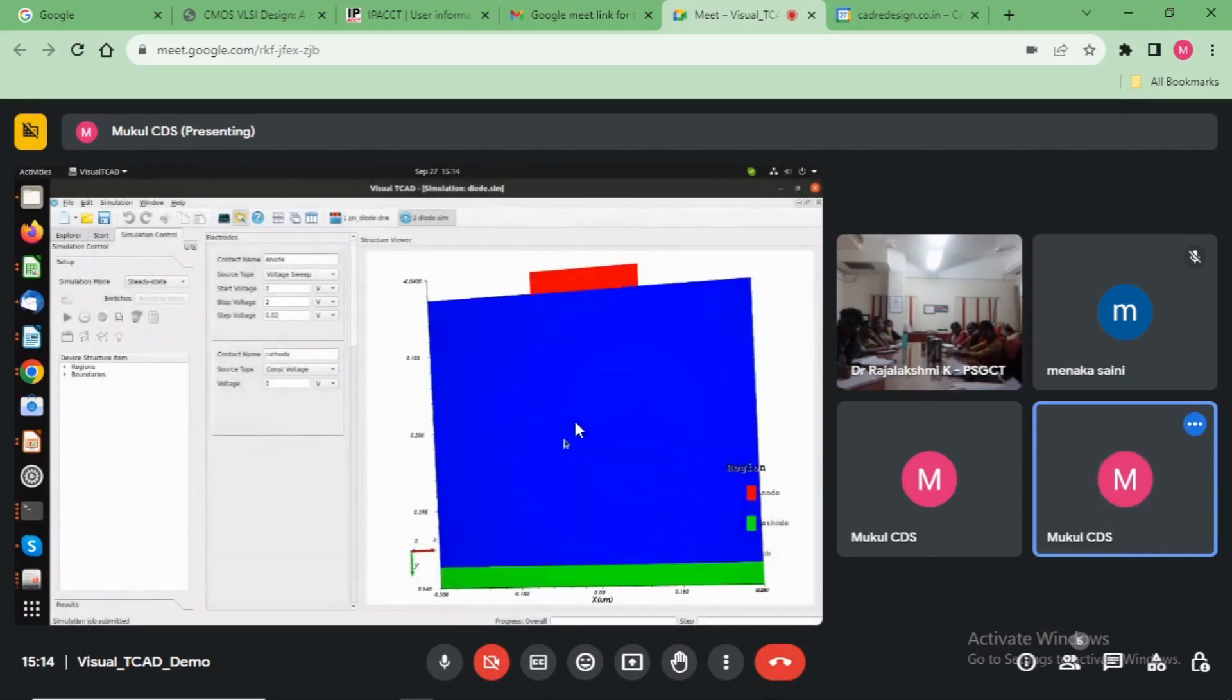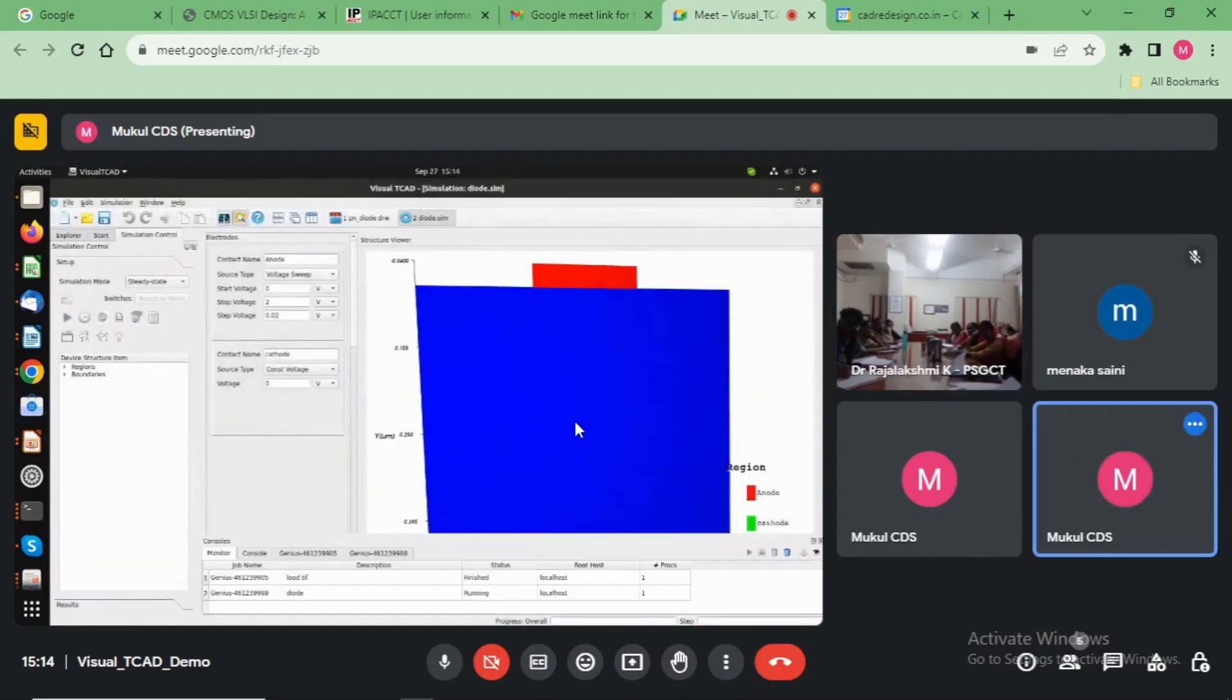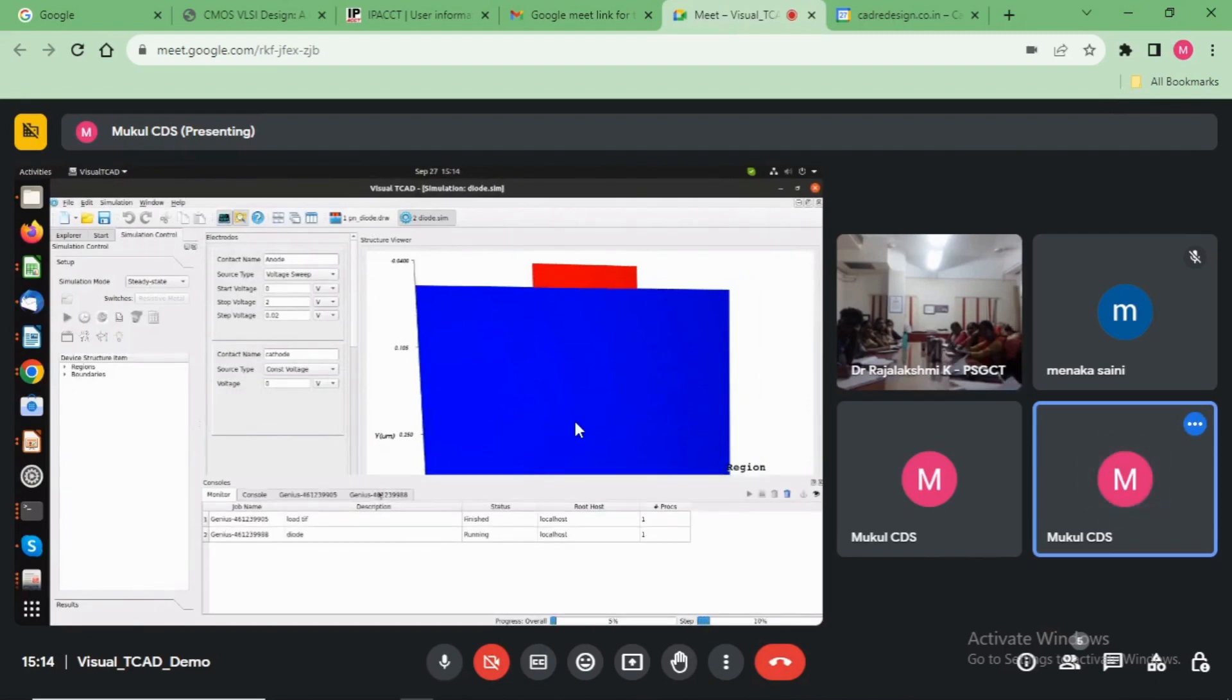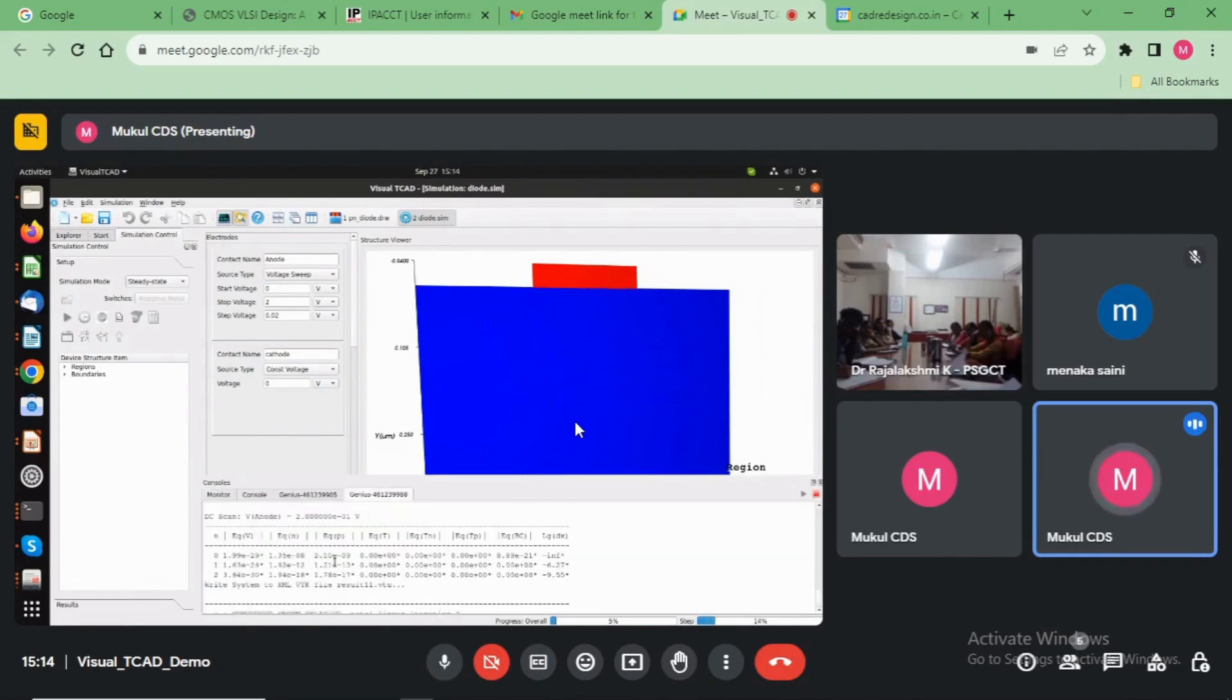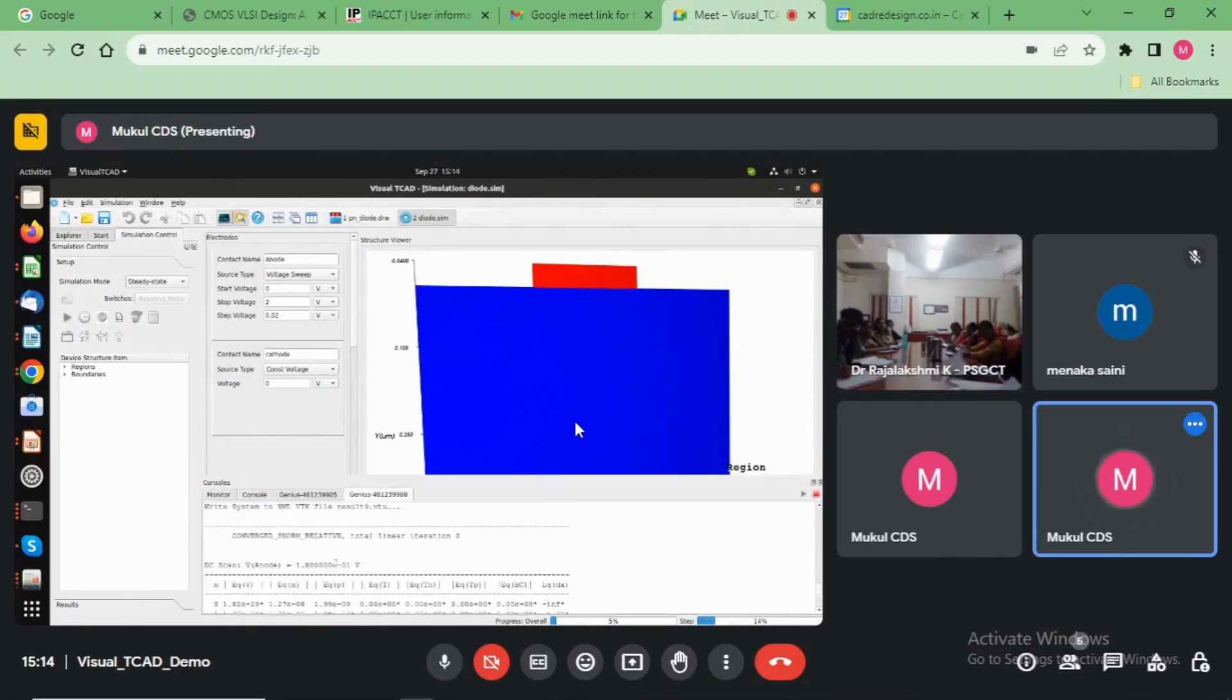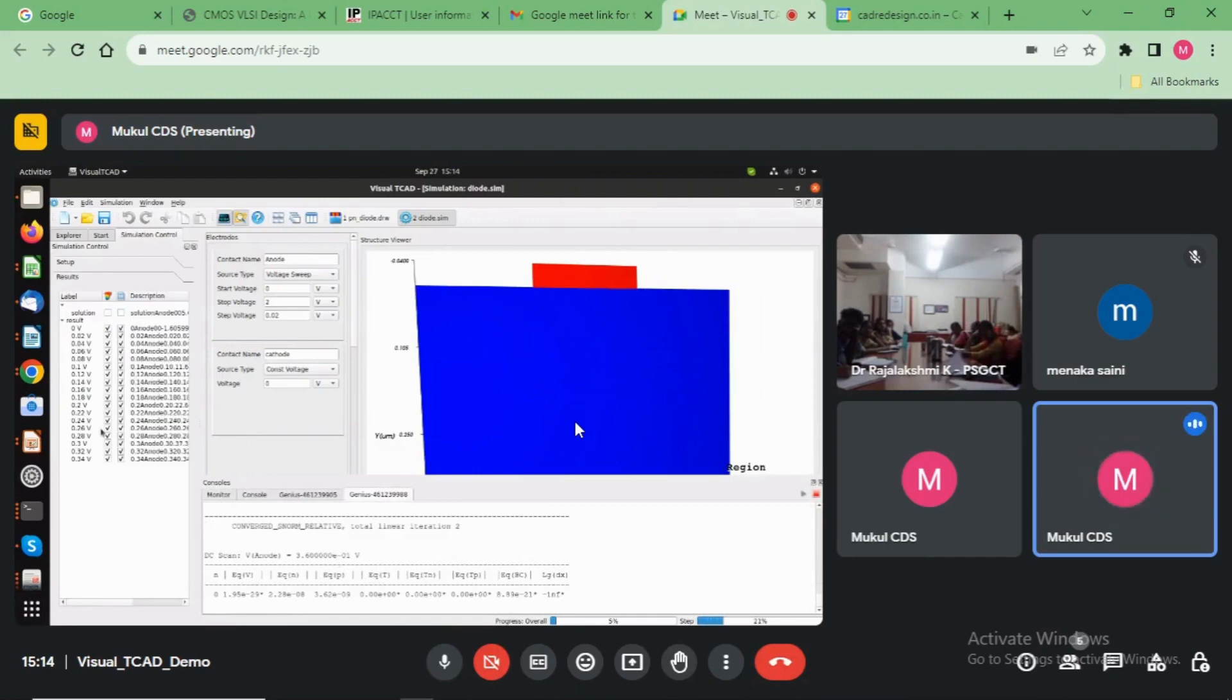Okay, and this is the console window. Now see here, Genius run. Okay, now check here all the results.